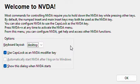Disable button 2 of 4, start recording. Windows Logo key plus Alt plus R, button 3 of 4 — turn it on while recording.